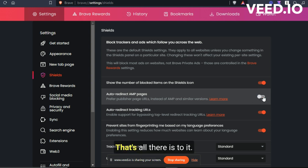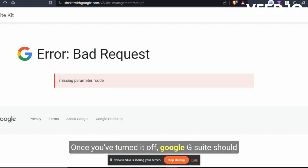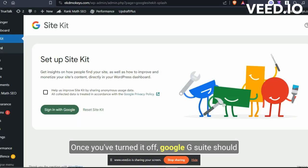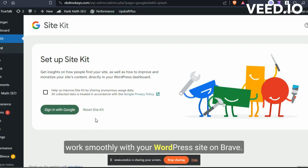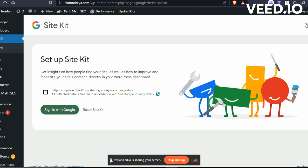That's all there is to it. Once you've turned it off, Google G Suite should work smoothly with your WordPress site on Brave.